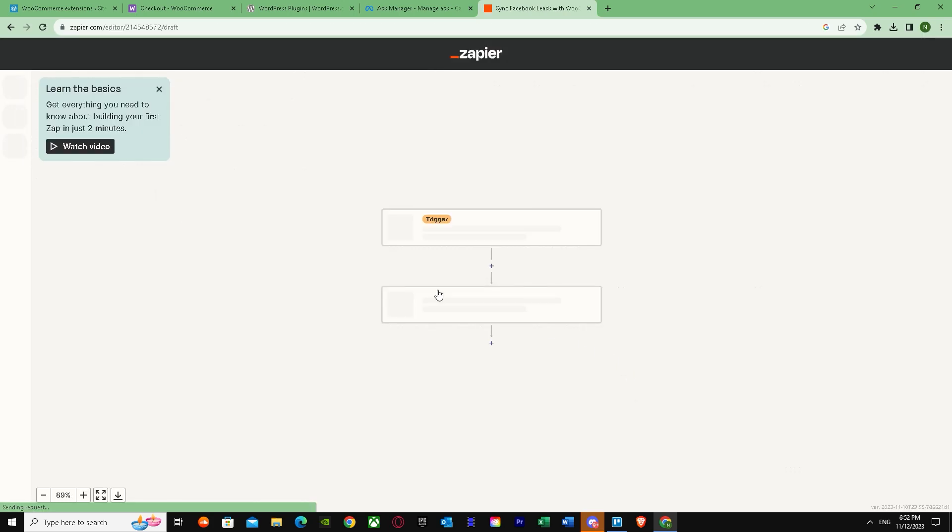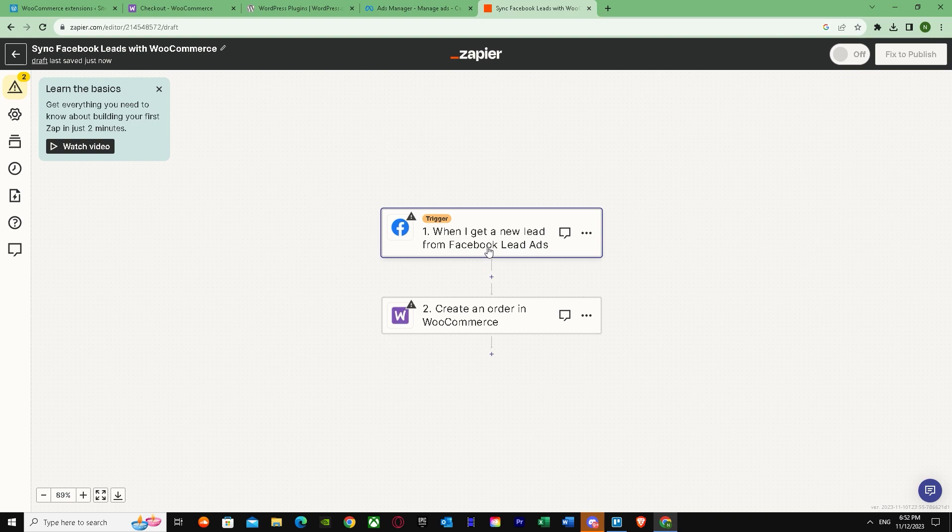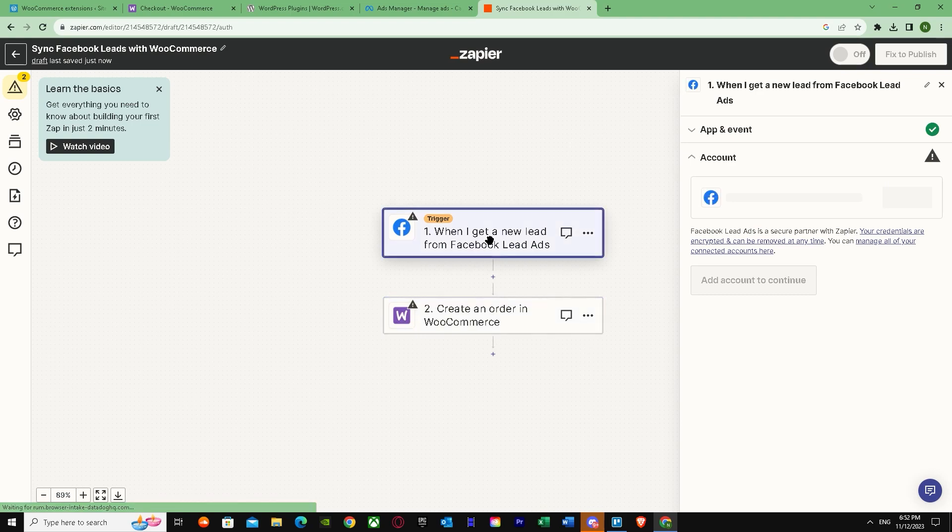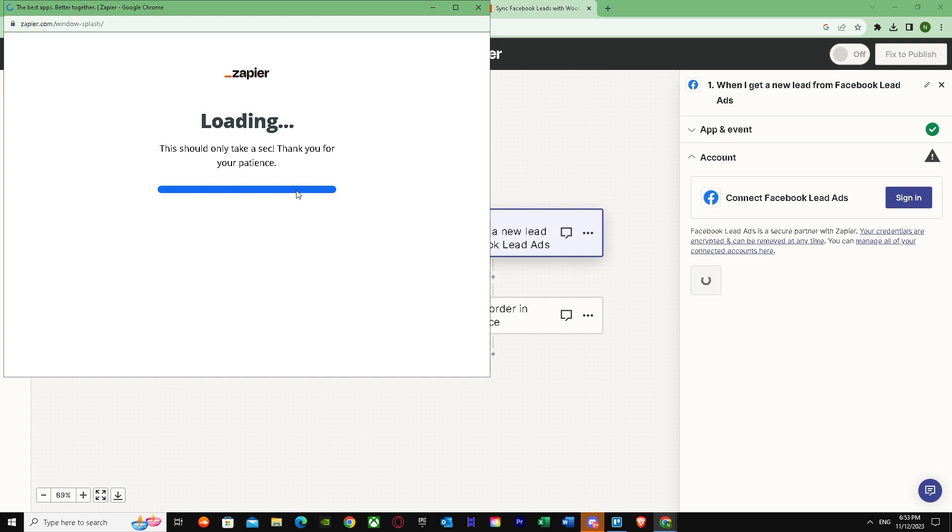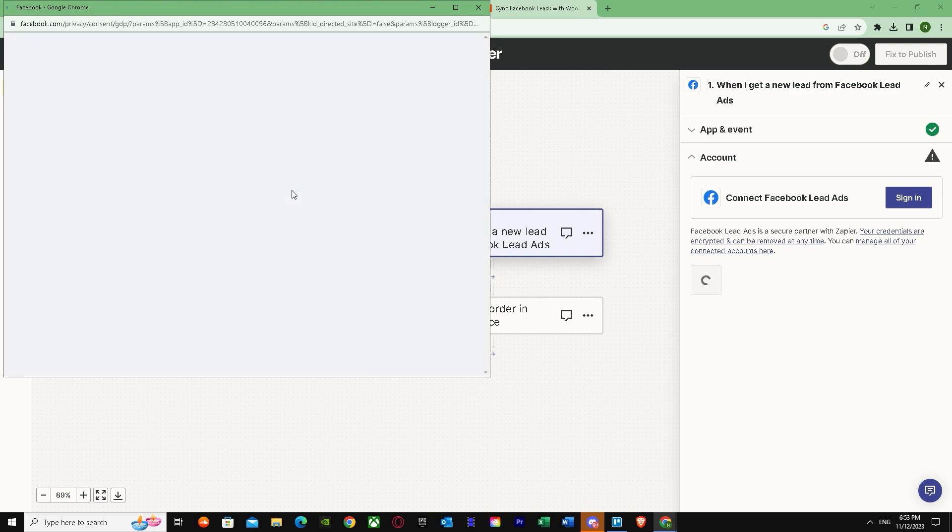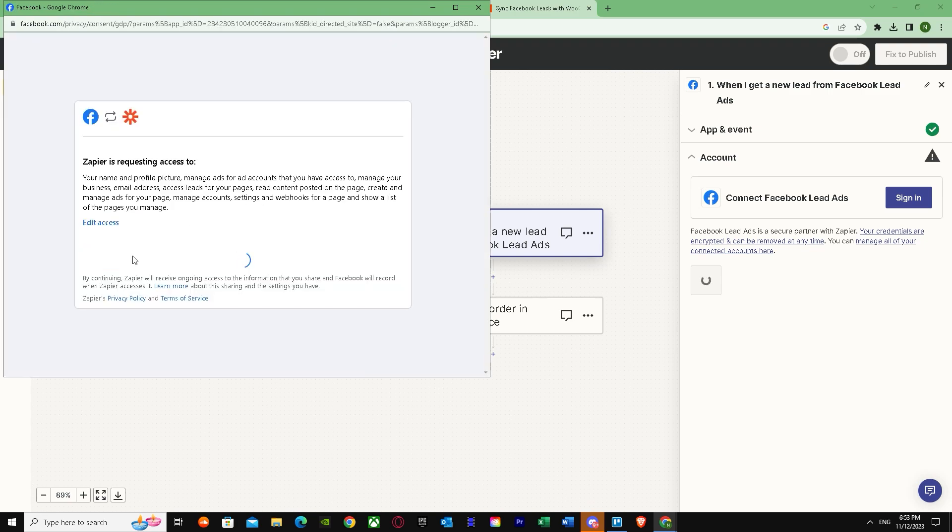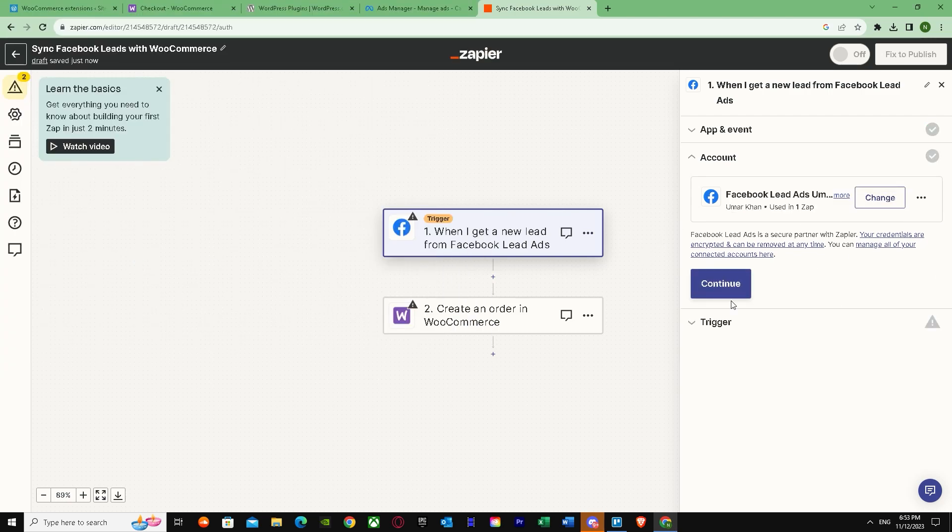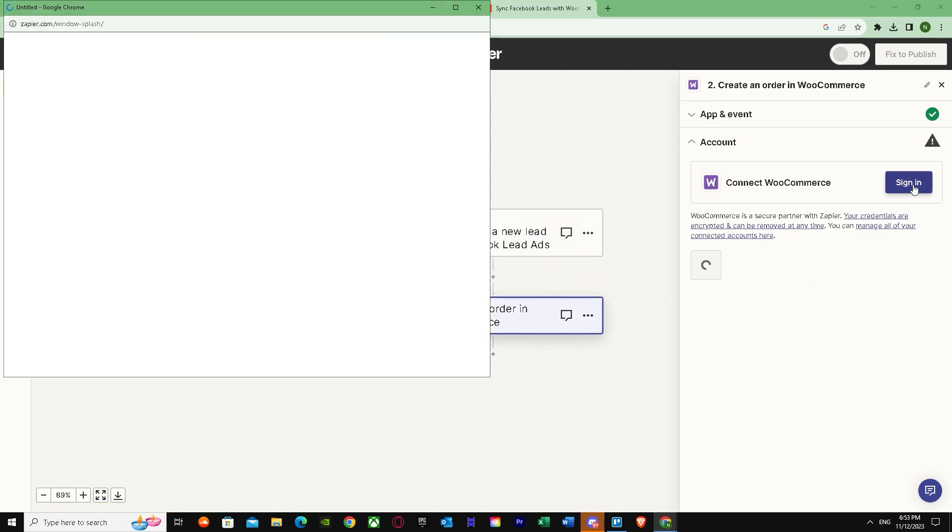And there we go. When I get a new lead from Facebook Lead Ads, create a WooCommerce order. I'm just going to press both of these. Now it's going to ask me to sign in. I'm just going to press continue. Just signed in. Signed in to WooCommerce too.